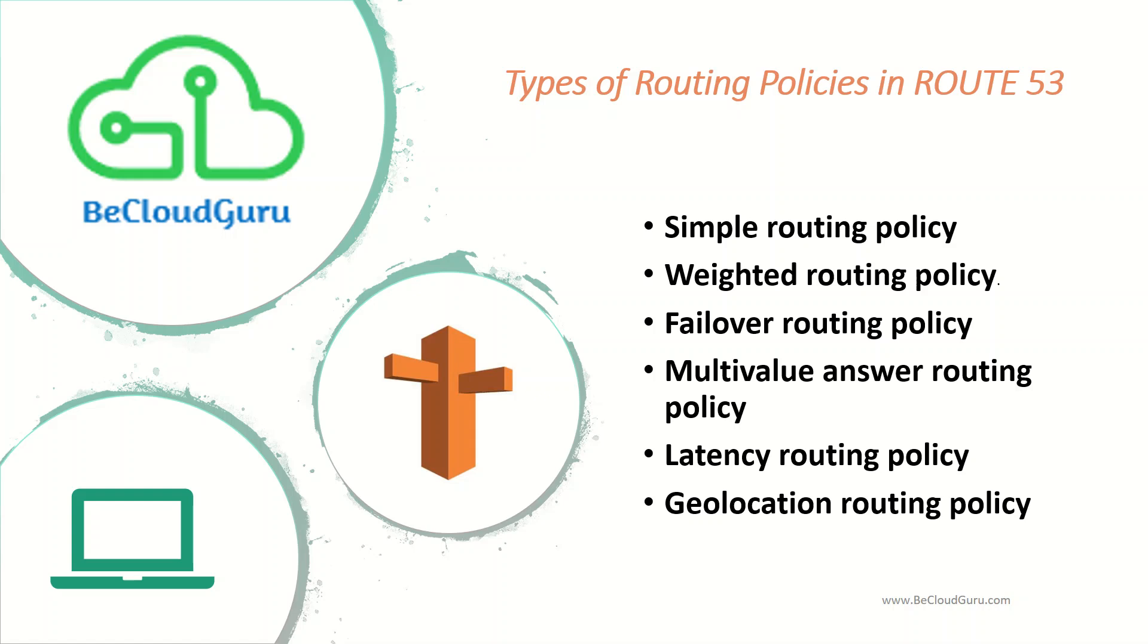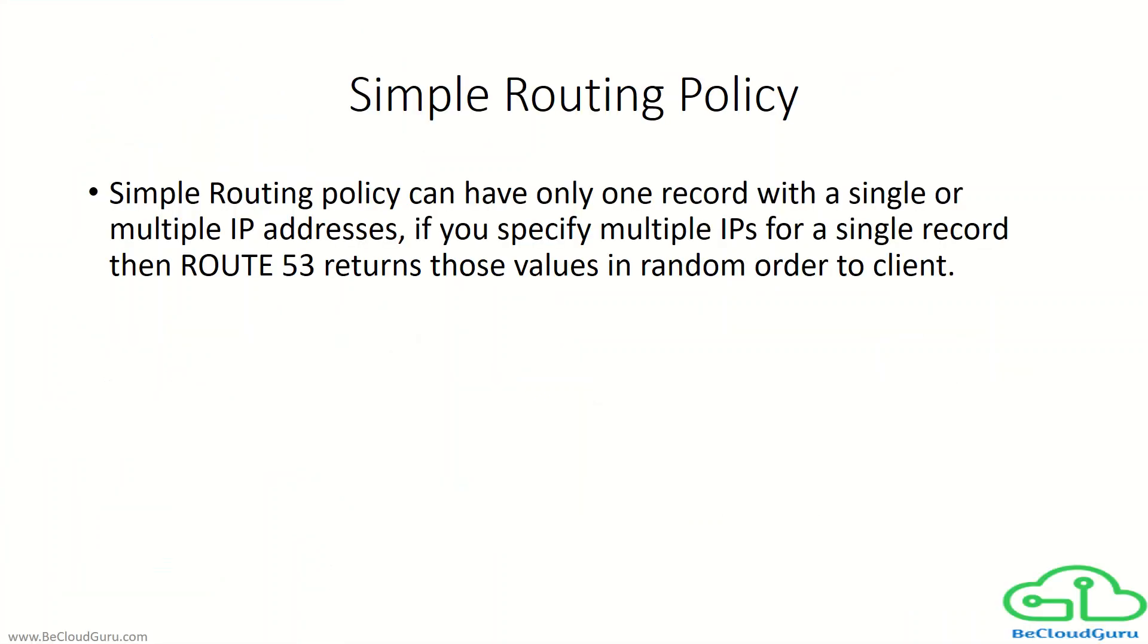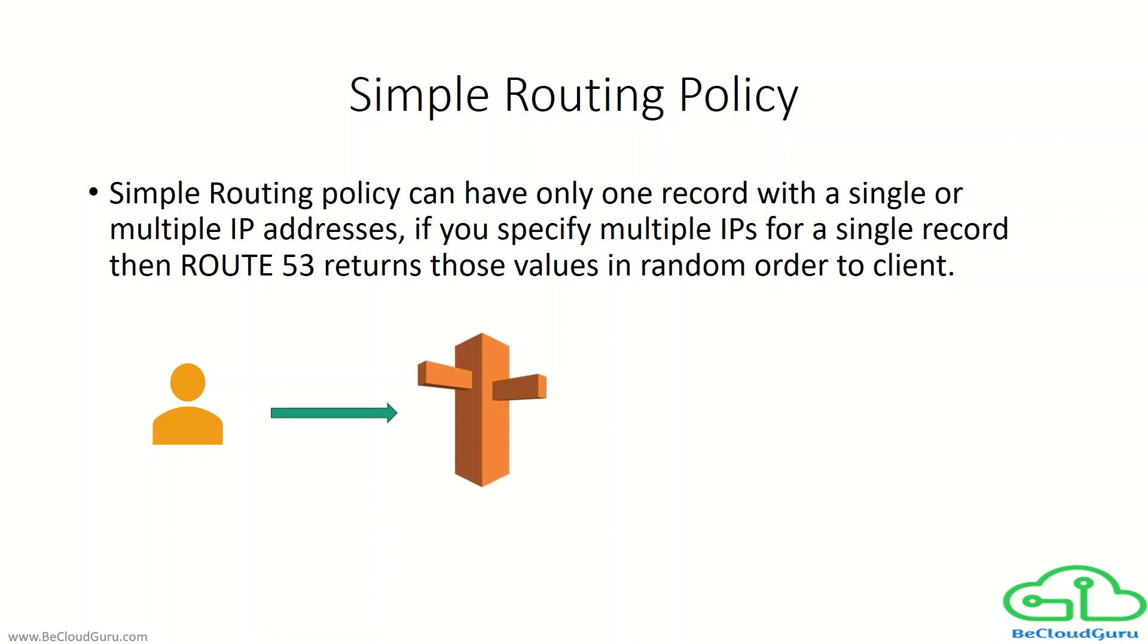So let's move on to simple routing policy configuration. What is simple routing policy? A simple routing policy can have only one record with a single or multiple IP addresses as the value. If you specify multiple IPs for a single record, then Route 53 returns those values in random order to the client.